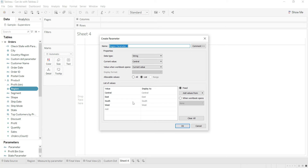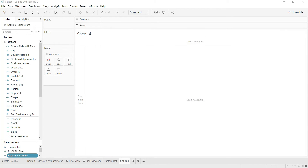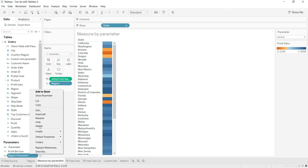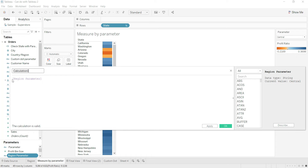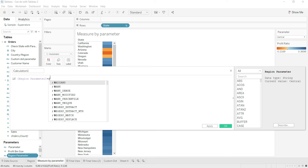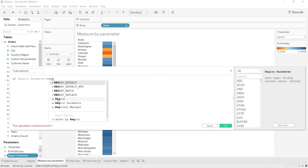Here we go — we have the region parameter with all regions: Central, East, South, and West. Now I want to write a calculation: if something is equivalent to my parameter, then show the sales for that region. So I'll create a calculated field based on the region parameter — if the region parameter equals the region itself, then show the sum of sales.